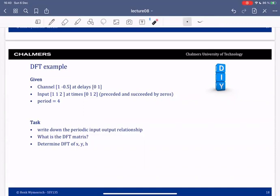Welcome to the third part of the OFDM lecture. We will move on to an example of the use of DFT. We consider a case with circular convolution where this is the channel with two taps, the input has period four. I would ask you to write down the input-output relationship and then the DFT matrix for this case, and then consider the DFTs of x, y, and h.